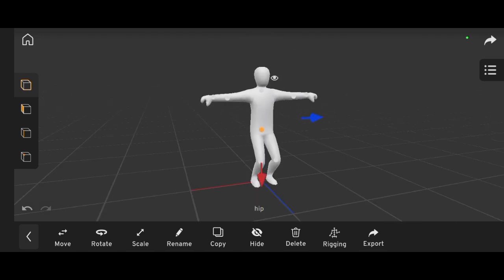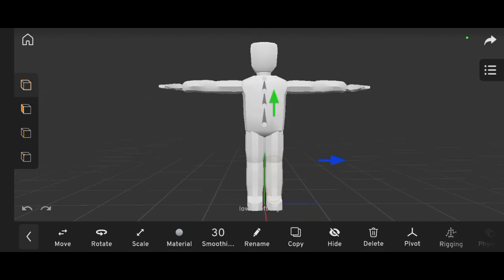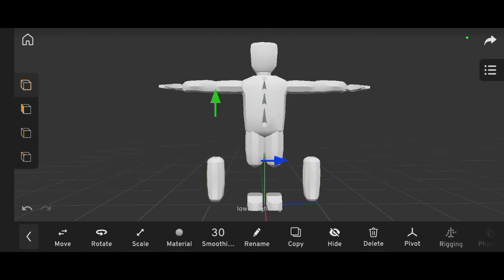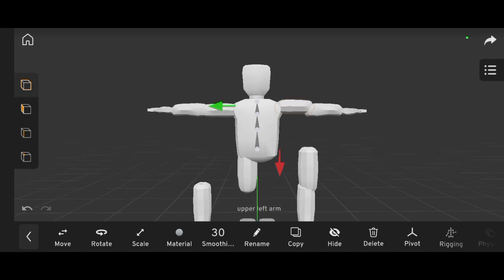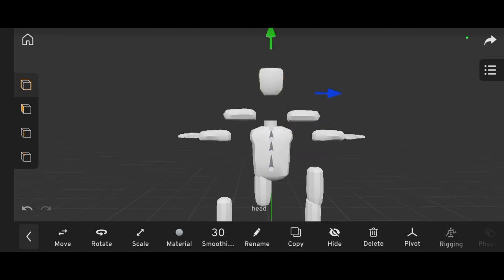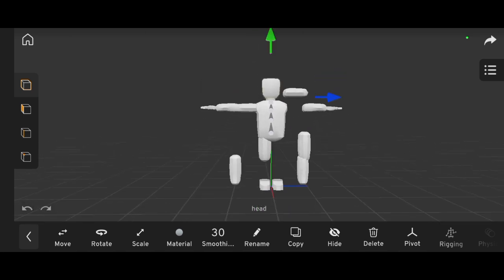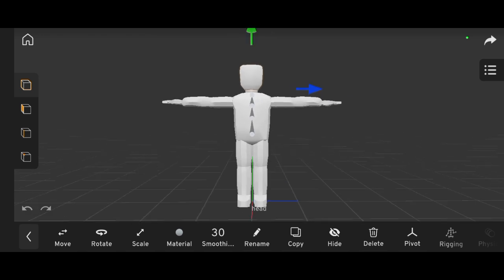But what if your character is made up of multiple objects, like the one on screen now? That's where things get a little different, and I'm going to show you exactly how to handle it.